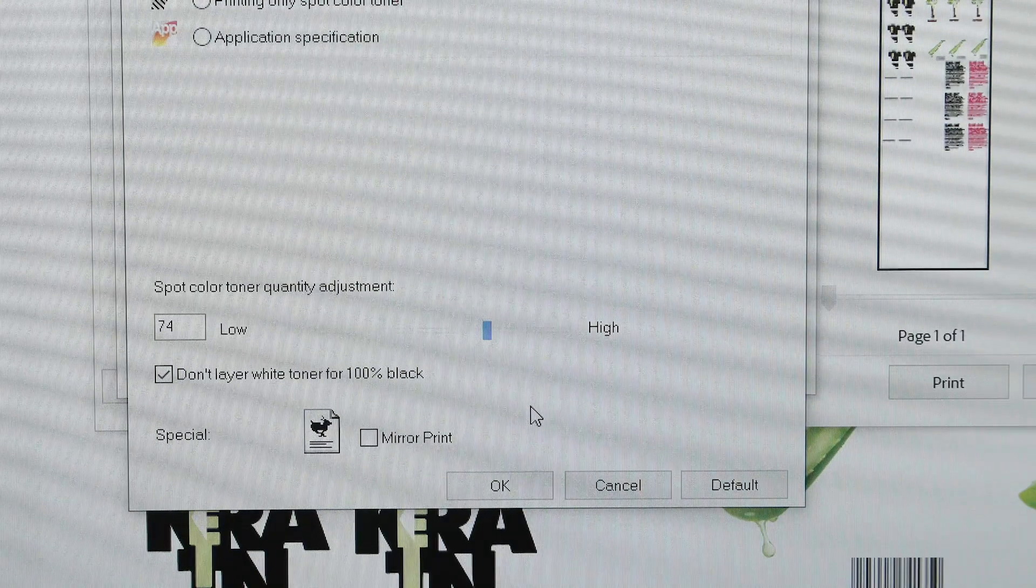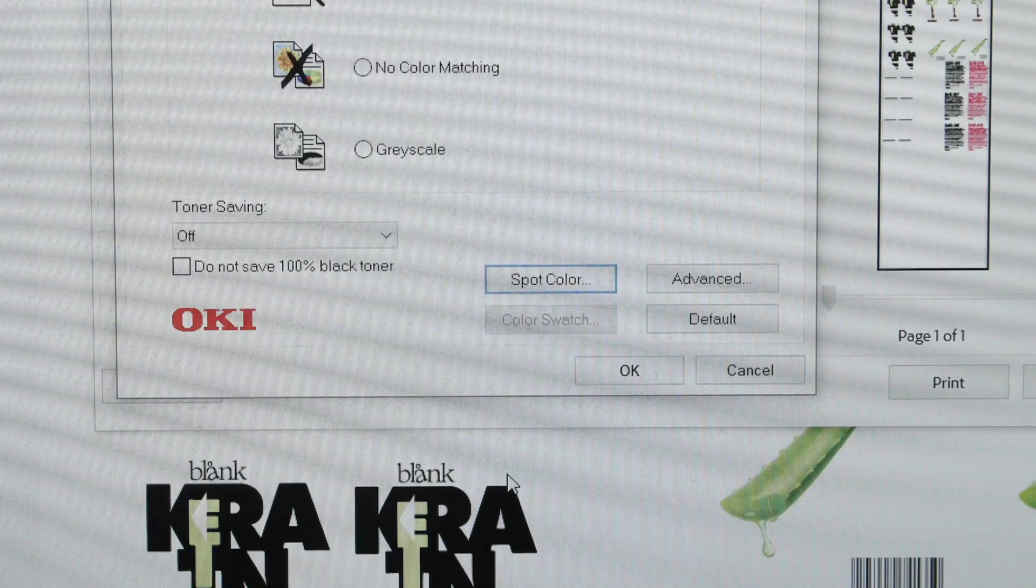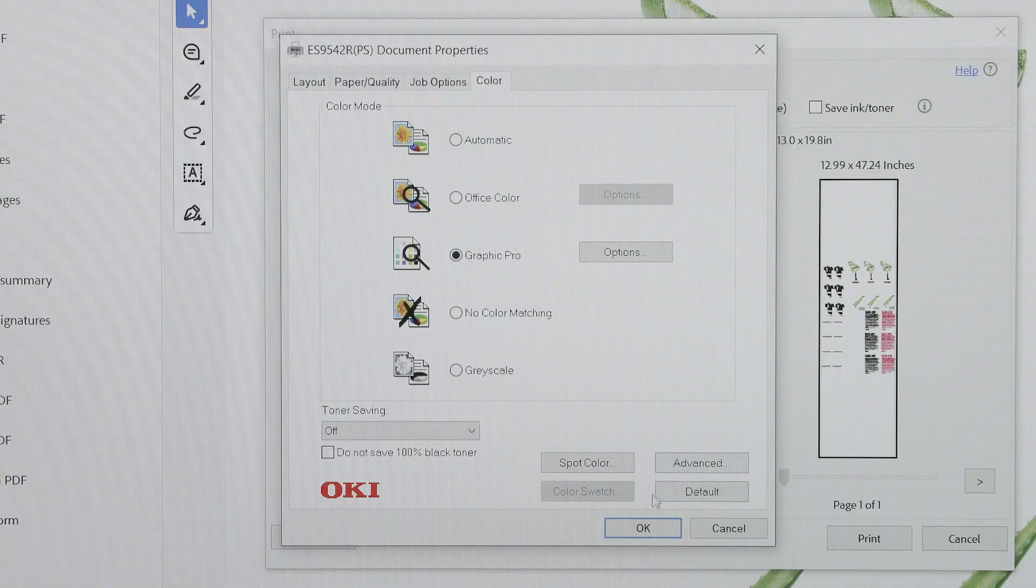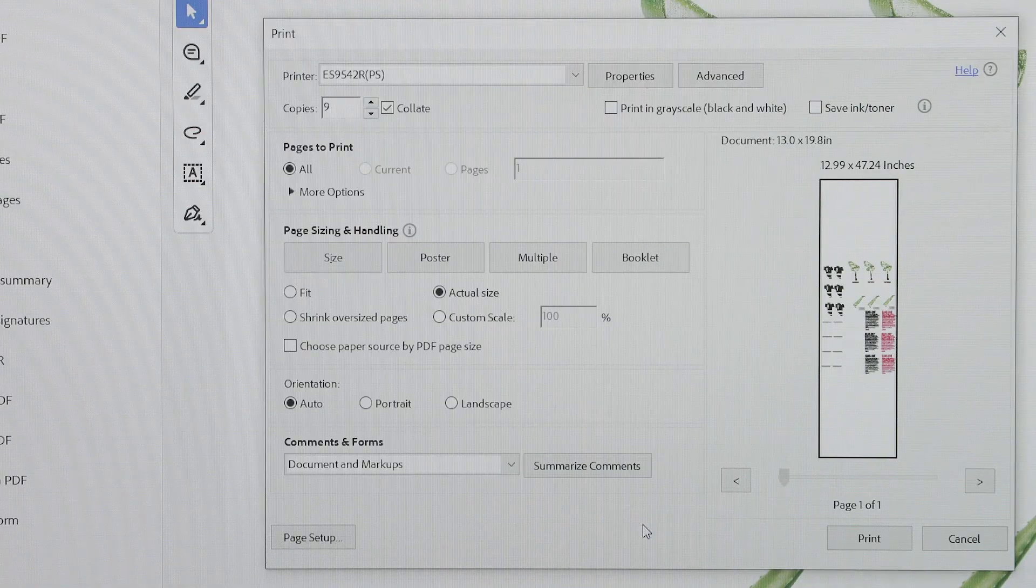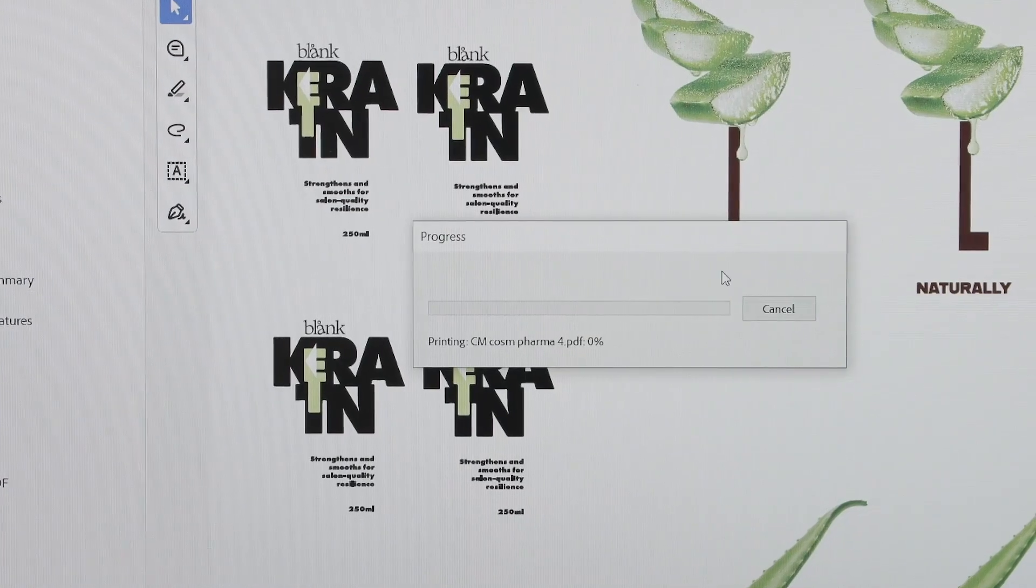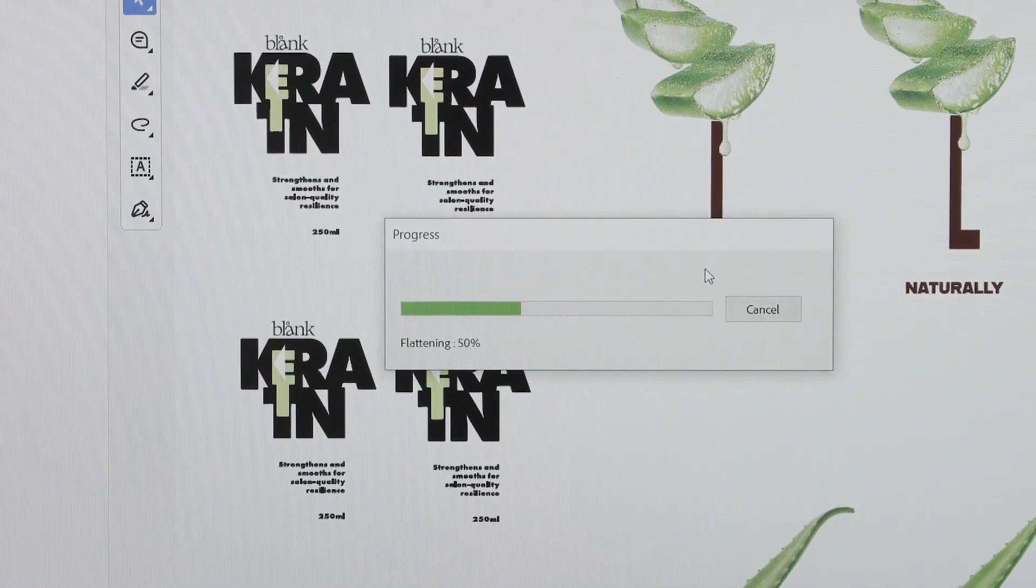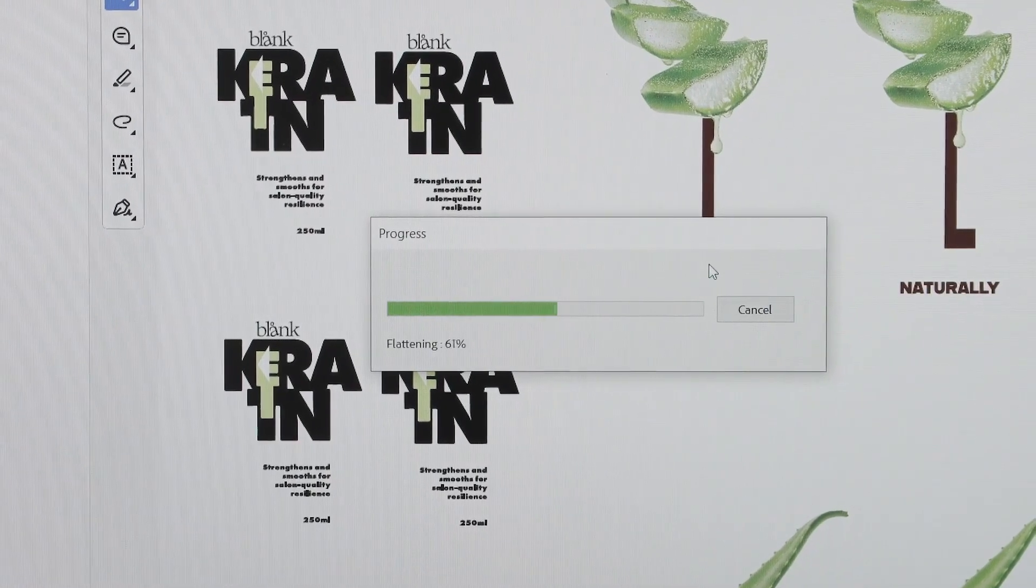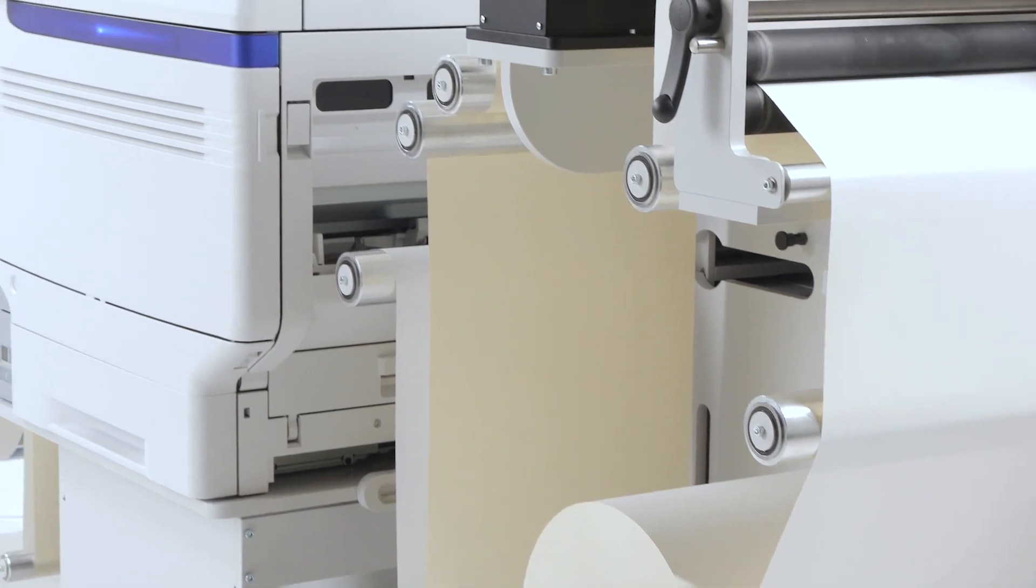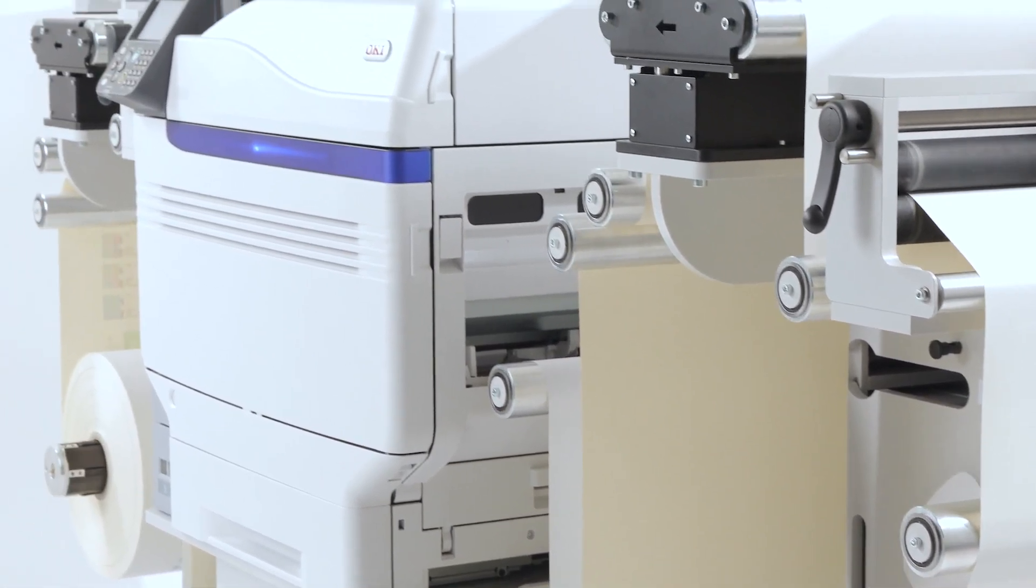Once all your settings are configured, press OK. Ensure your printer is ready, then hit Print in your application. Your Plavi ES9542R will now begin printing with the settings we have configured.